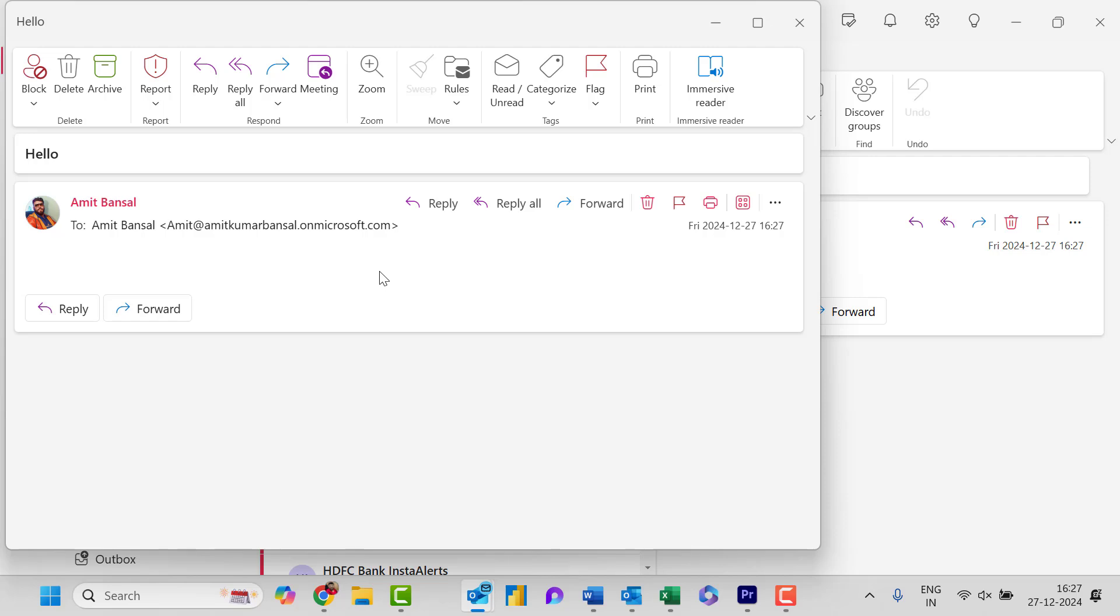So this is the very interesting method and the simplest method for the common man or a common user to send the email like this. That will save and keep the privacy of your recipient and that email will be treated as private.